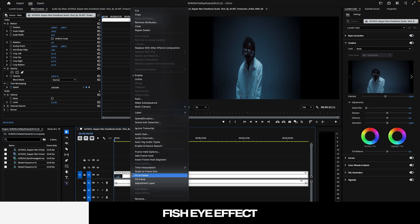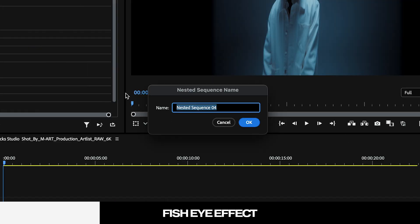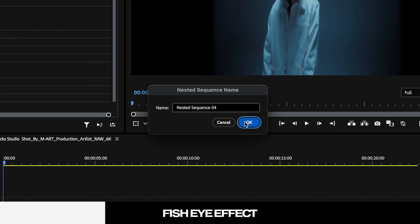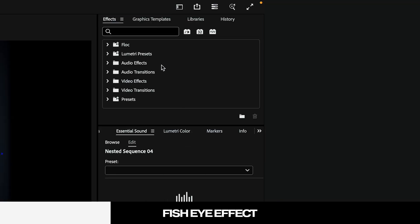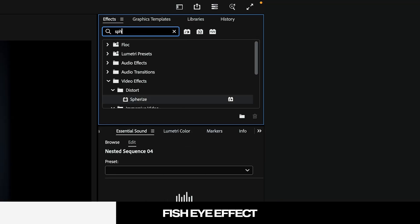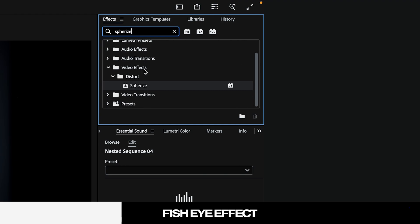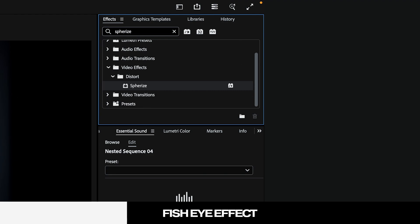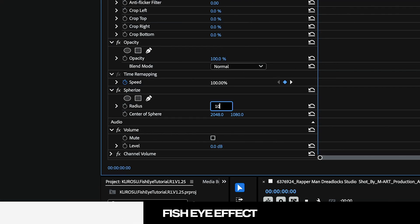Go ahead and right click on the footage on our timeline and select nest, and after that we will head on over to the effects panel and search for spherize and apply it. Underneath where it says radius, set the value to 1000.